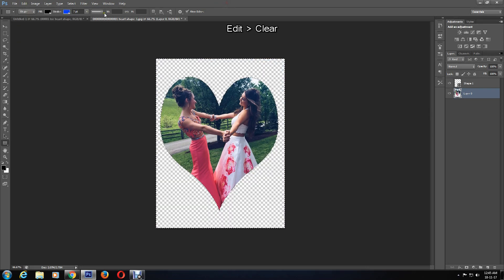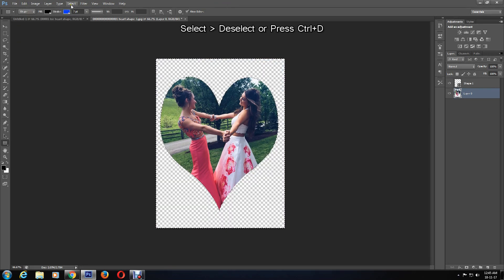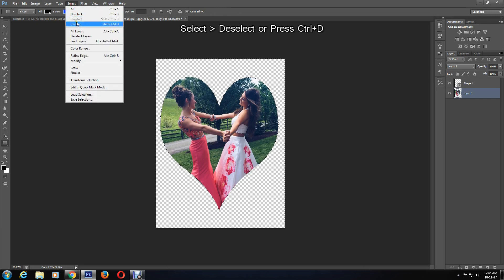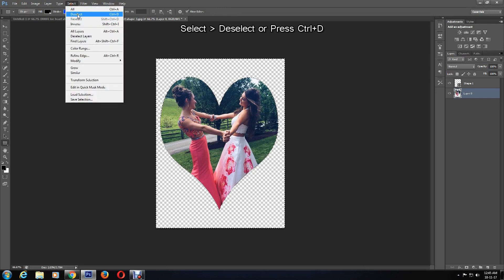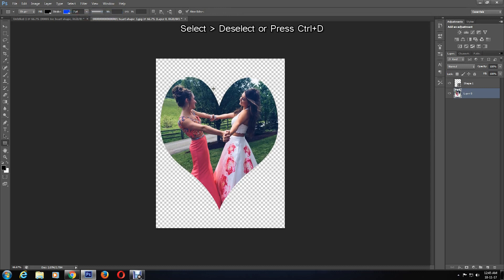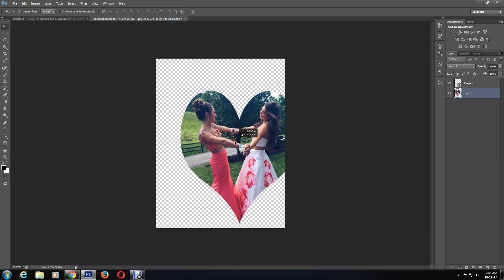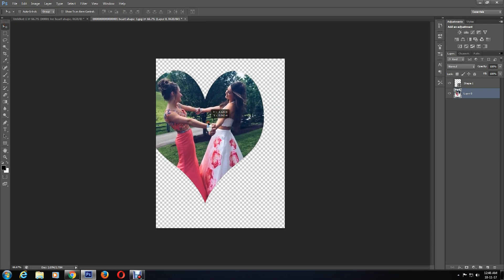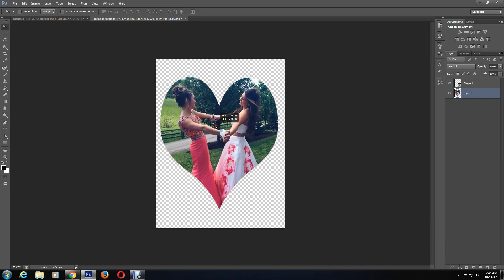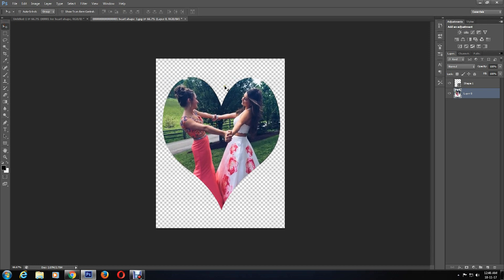The inverse layer selects what is outside of the shape. To get rid of the selection, click on Select > Deselect. Now you can move the image around and save it as your desired format, such as PNG, JPEG, and so on.